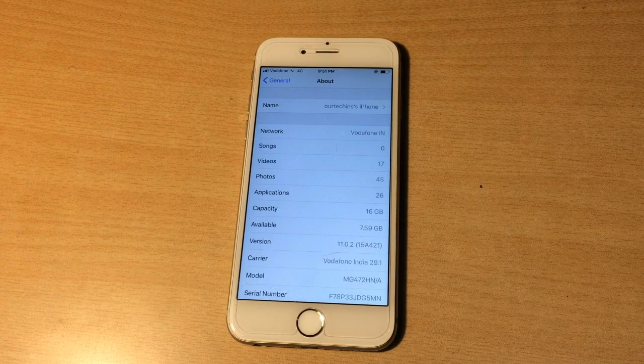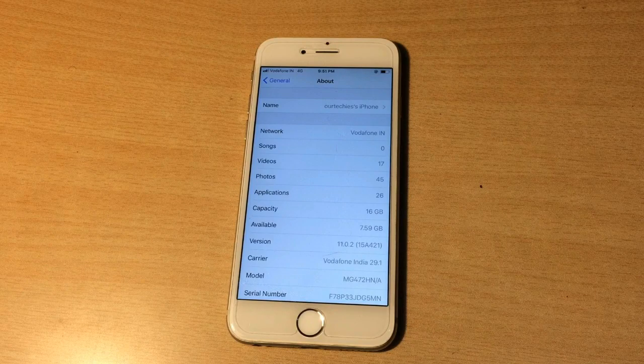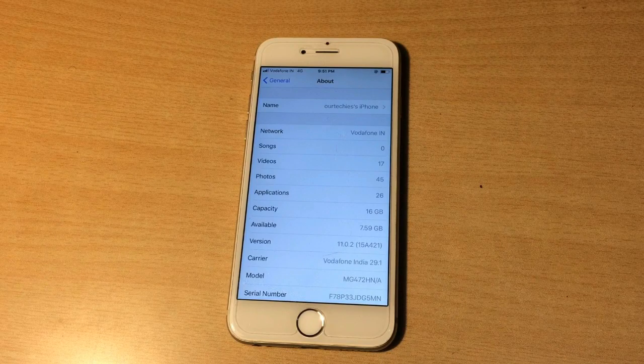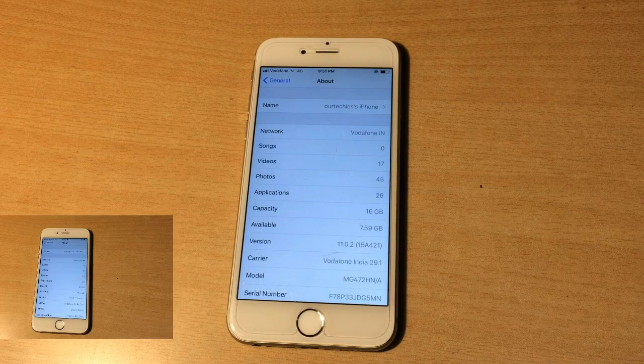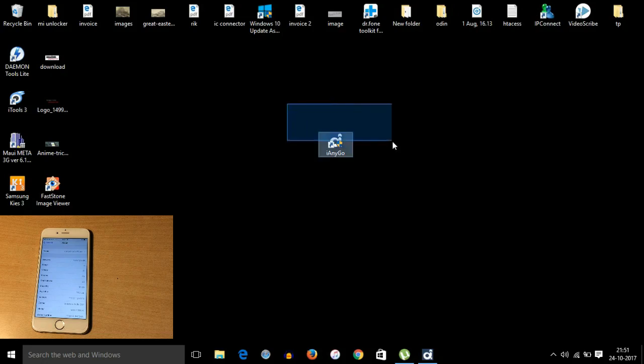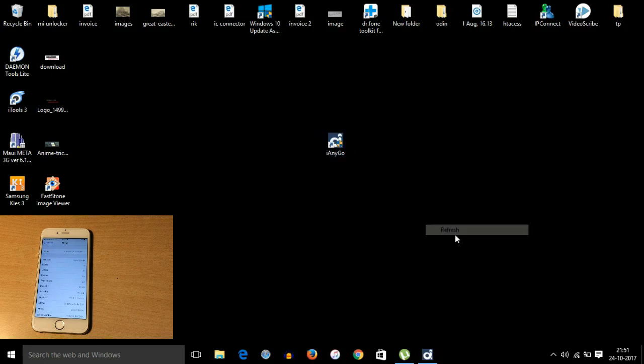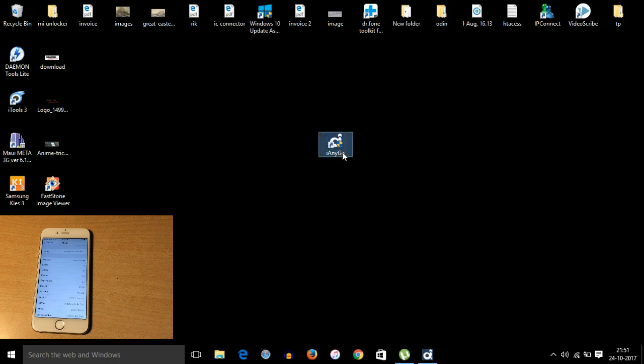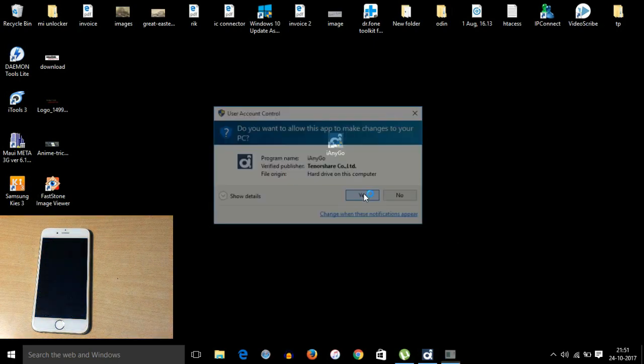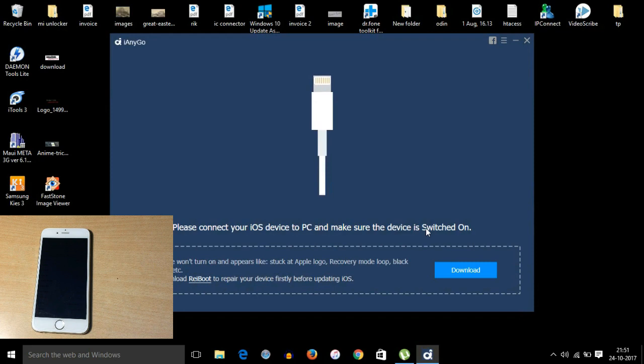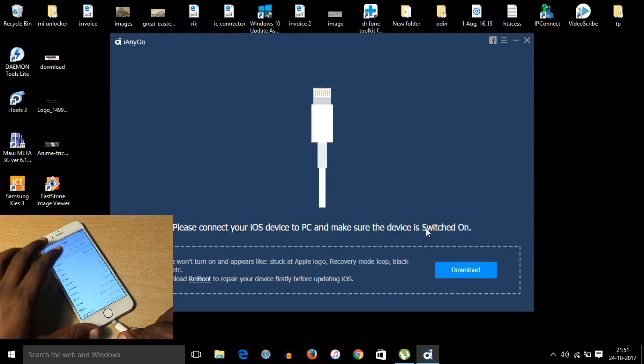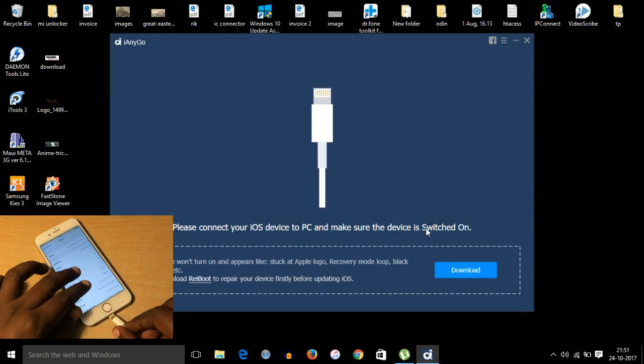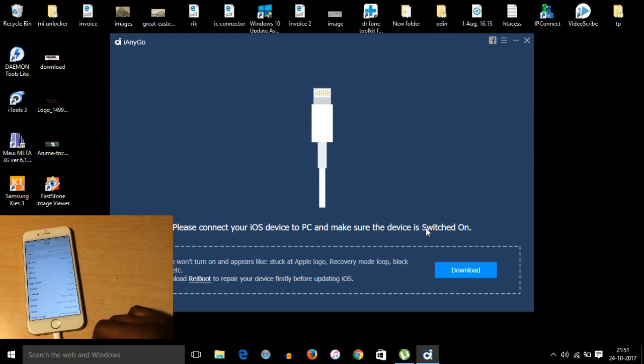Okay, we are on PC right now. So here it is, you need to download this I Enigo software. The link for this is in the description and you can also get this link from the comment section. I will pin it.